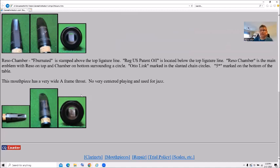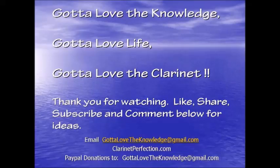Anyways, give a like, share, and subscribe. And we'll see you later. Bye.